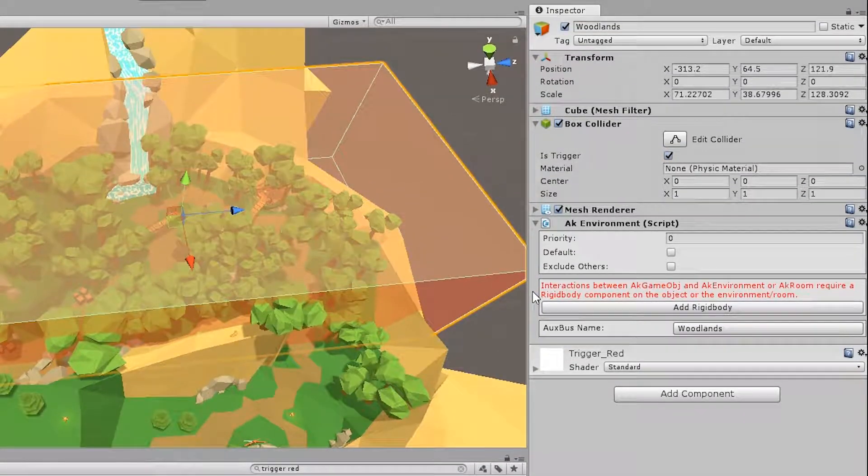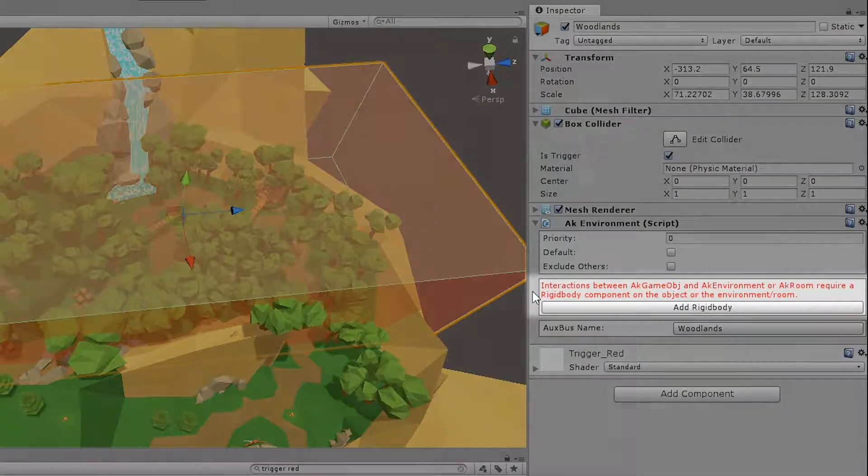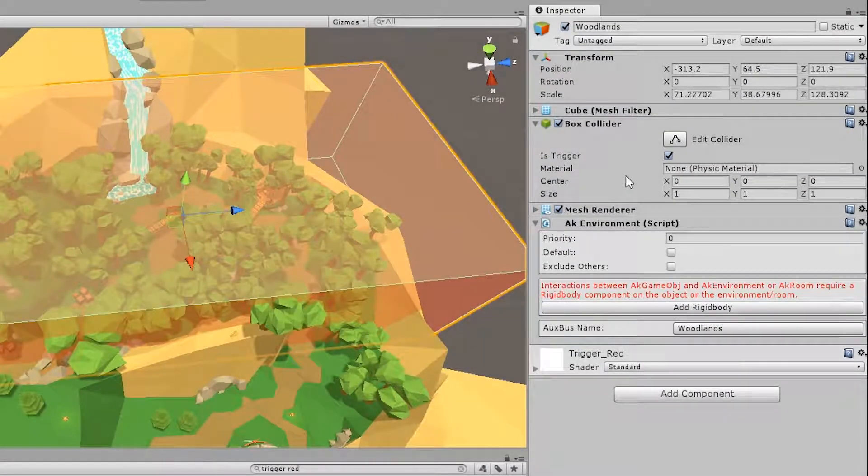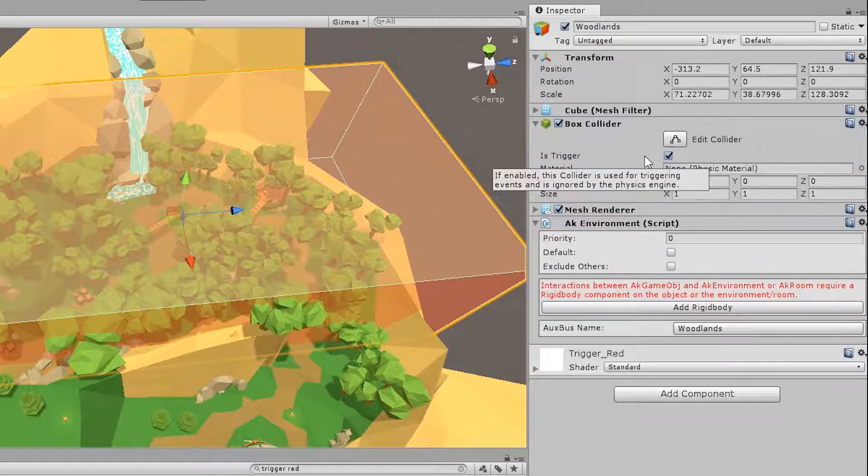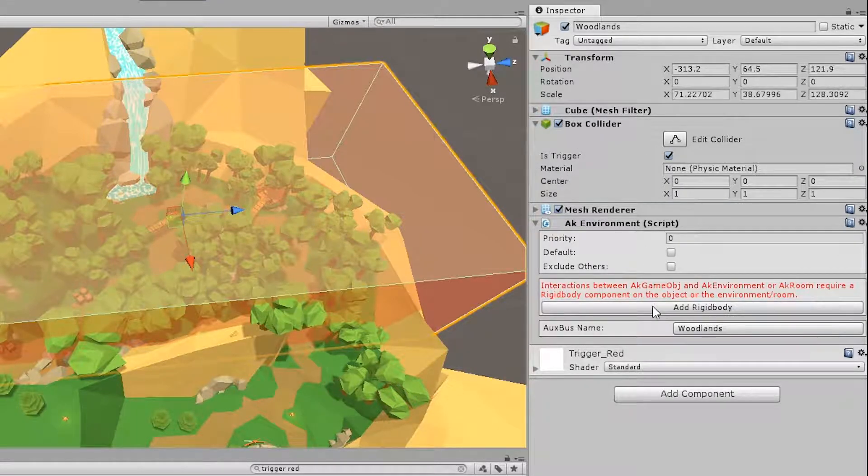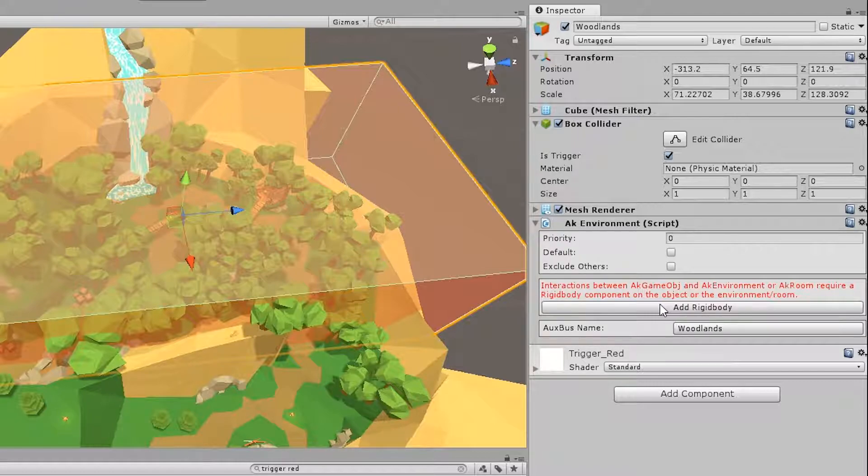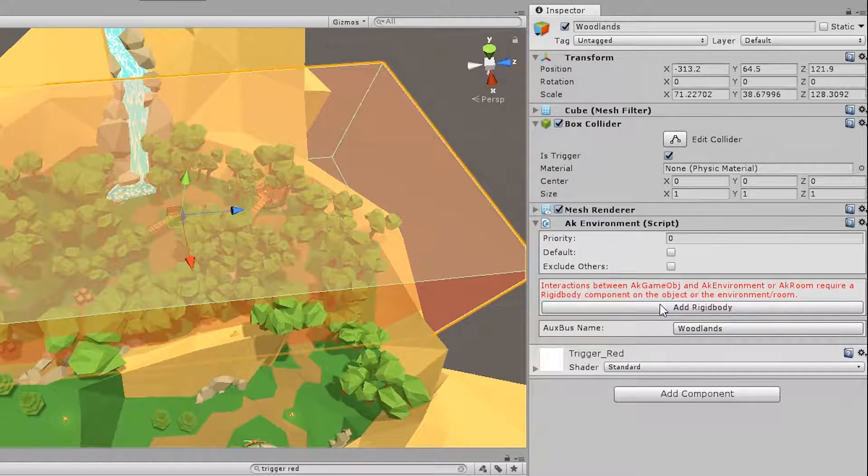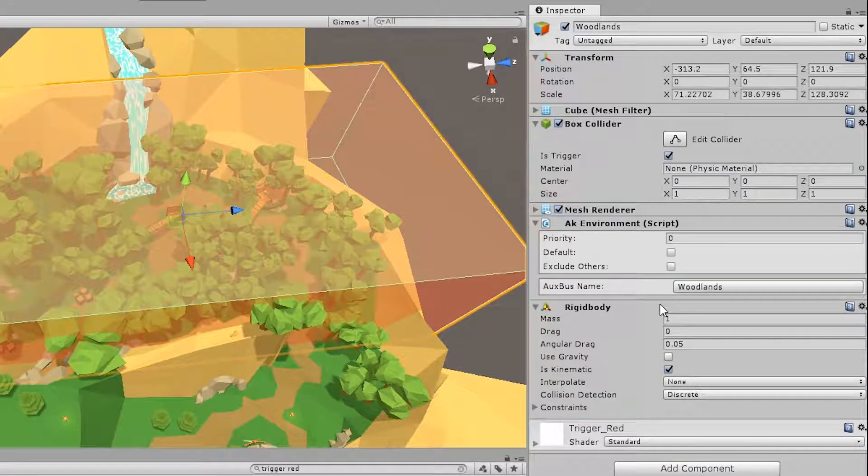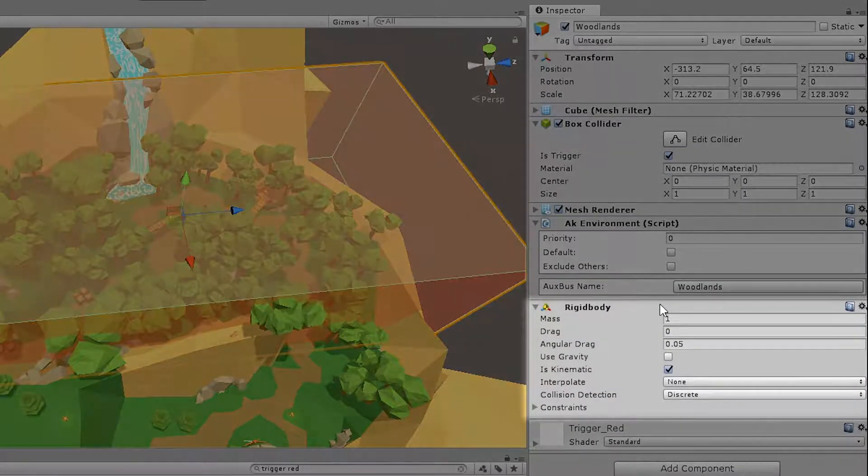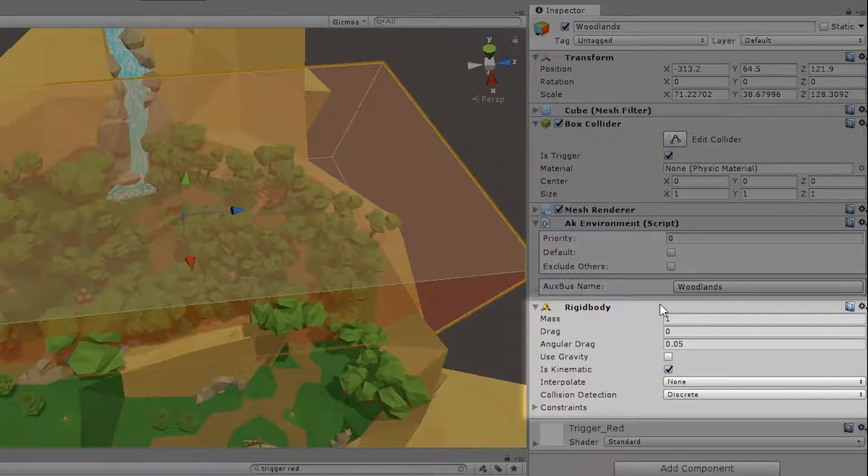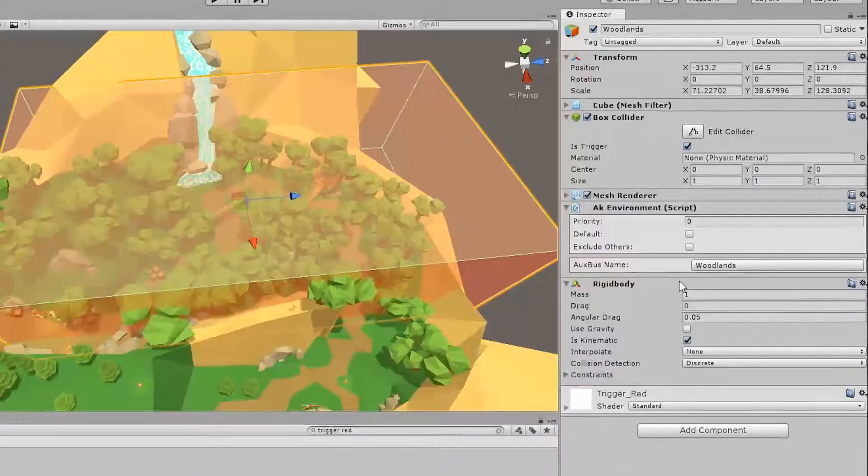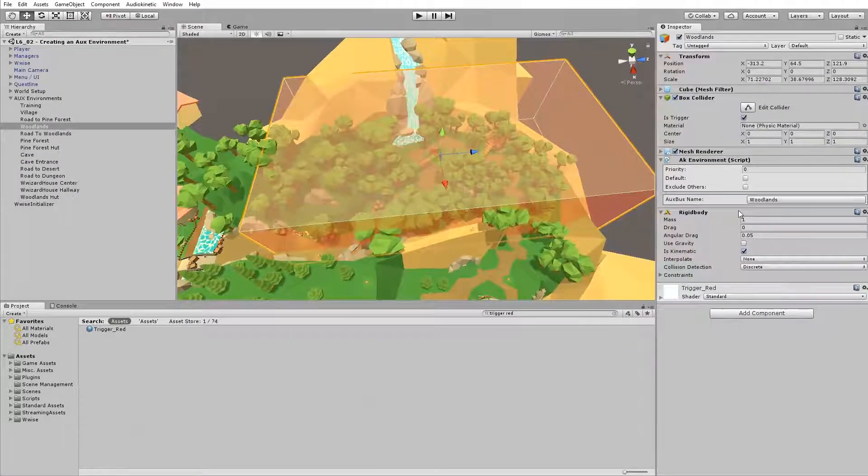What you might have noticed is that there's a warning in the AK environment. And that's because in order to define something with a collider, you need to use a rigid body in order to keep track of the intersections. So let's add a rigid body. But instead of adding the component, you can simply click add rigid body, and all these steps will be done for you. And you'll see a rigid body below the AK environment. So that's basically it for the AUX environment.